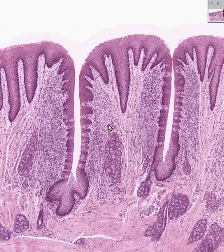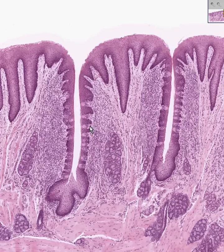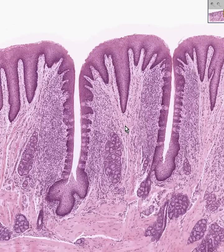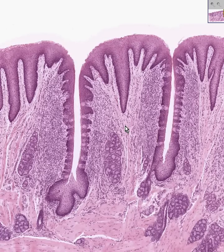Last but not least, you have that last type of papilla which does not have taste buds, and that's the filiform. Those are just little spiky areas of hyperkeratinized epithelium involved with combing the food. Just as a cat would lick you and it feels like sandpaper — those are the filiform papillae, the only kind that does not have taste buds.